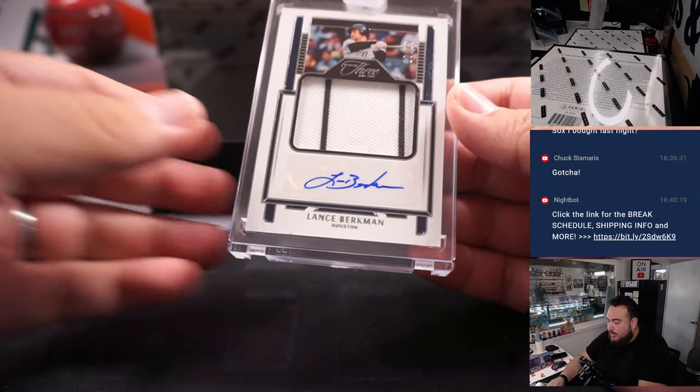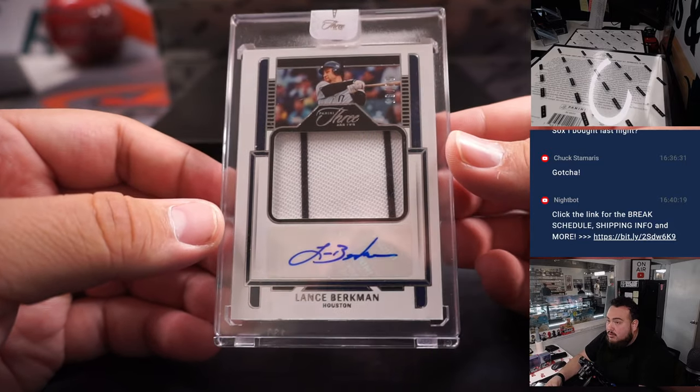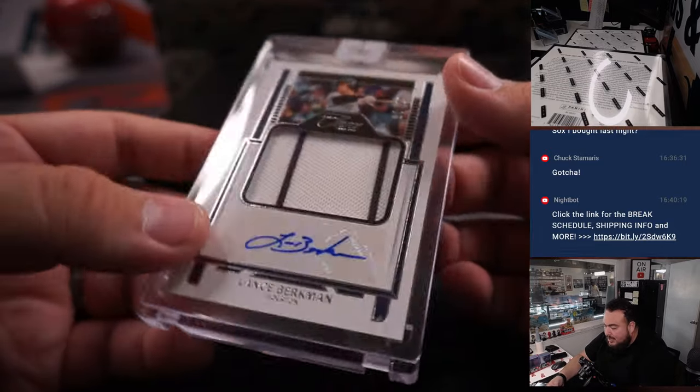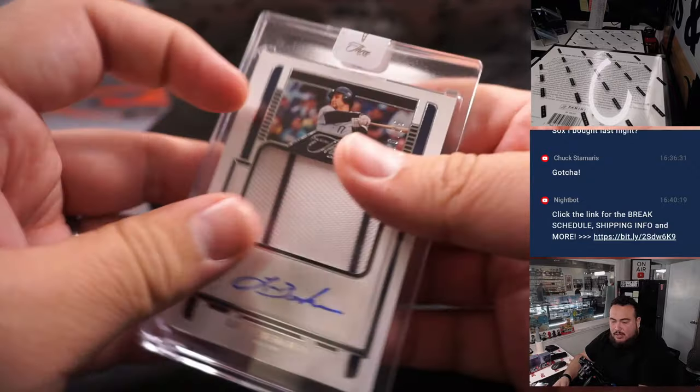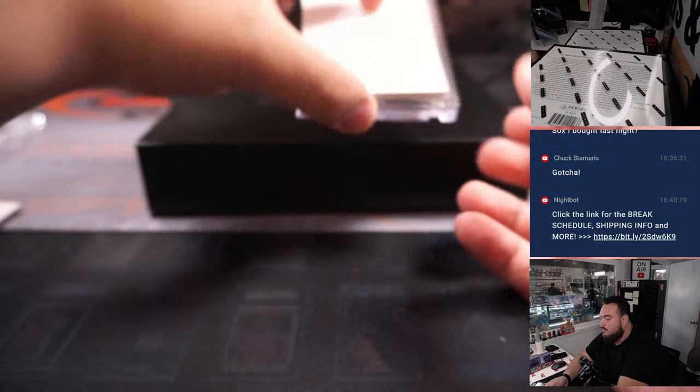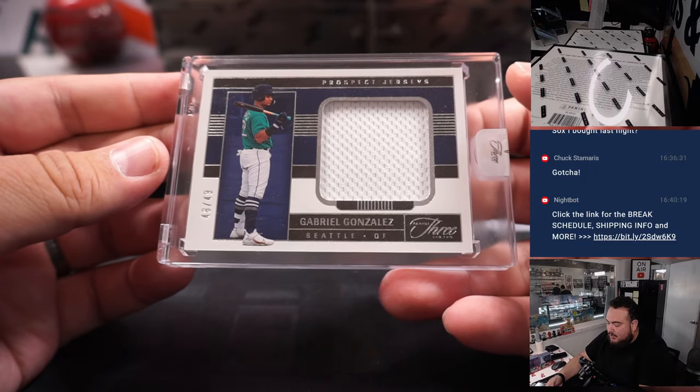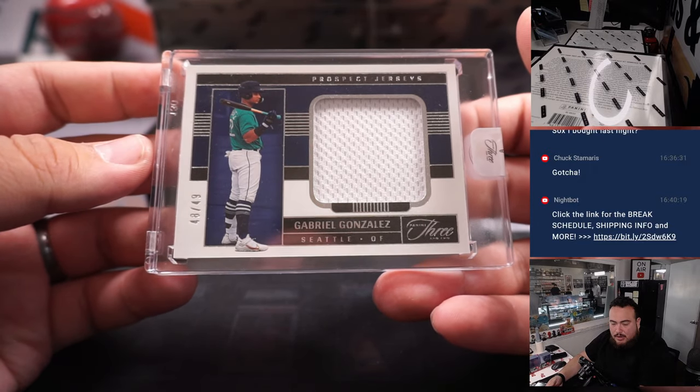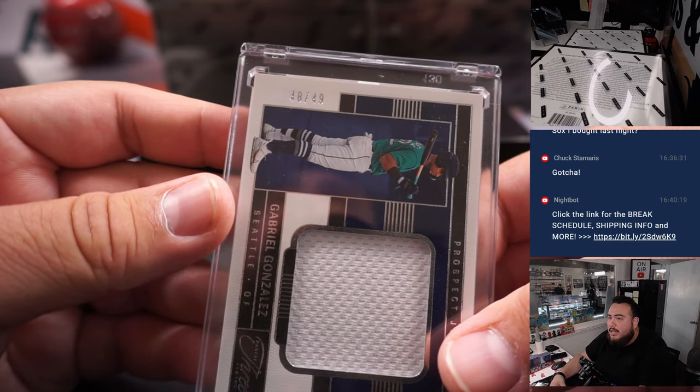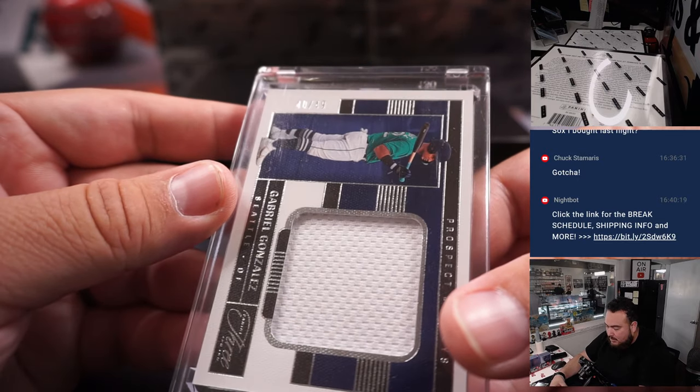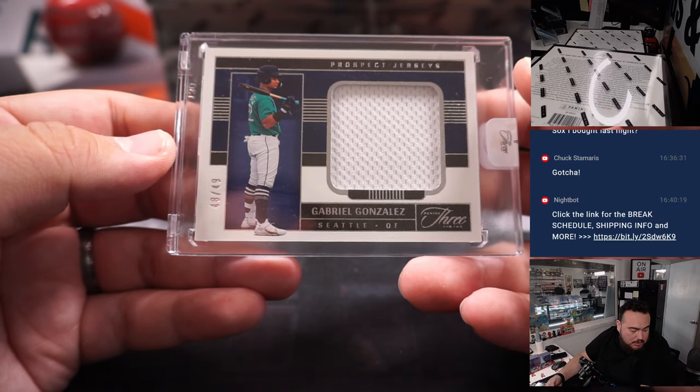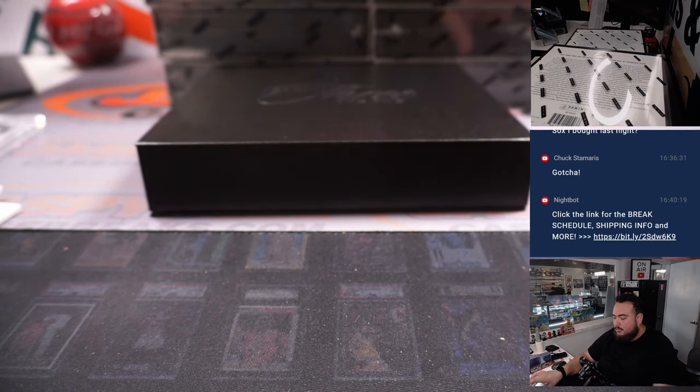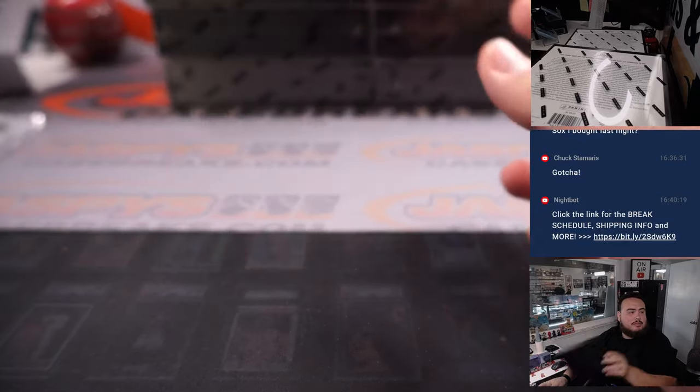First one we got is Lance Berkman for Houston. That is 16 out of 25. Houston going to DY straight up. And then we got a Gabriel Gonzalez for Seattle. Now Seattle is part of the RMB. So it's going to go by serial number. That's 48 out of 49. So spot 8 is going to 20.